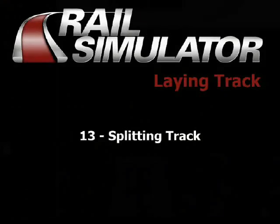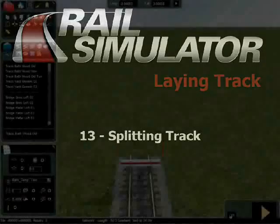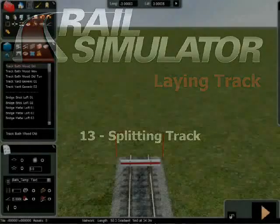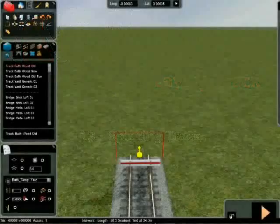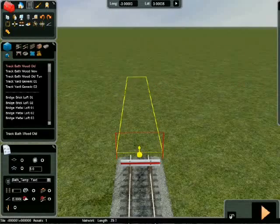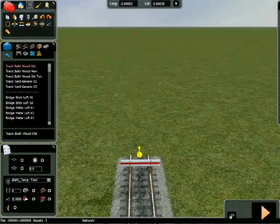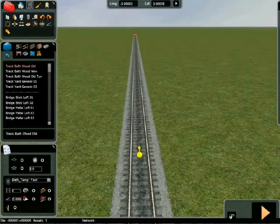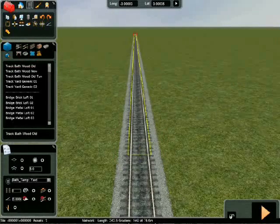When you lay a section of track, it highlights as one piece. There may be times when you need to split this section into smaller pieces, and you can do that with the split tool.